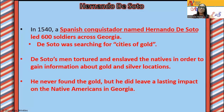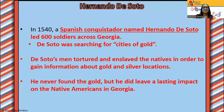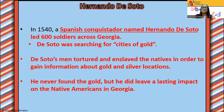Hernando de Soto was a Spanish conquistador. He led 600 soldiers across Georgia. De Soto was searching for the city of gold. De Soto's men tortured and enslaved the Natives in order to gain information about gold and silver locations. The Natives did not see gold or silver as something that they needed to have. He never found the gold, but he did leave a lasting impact on the Native Americans in Georgia, which was devastating. He killed them — he gave them something to drink and poisoned most of them. Some of them ended up escaping, but the majority of them he poisoned.